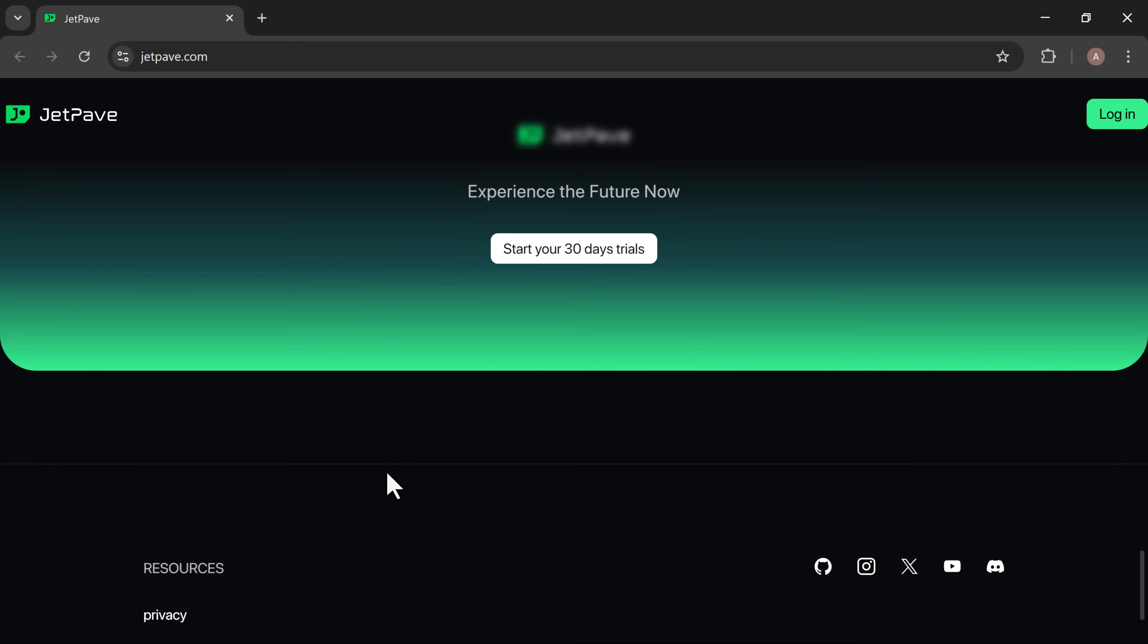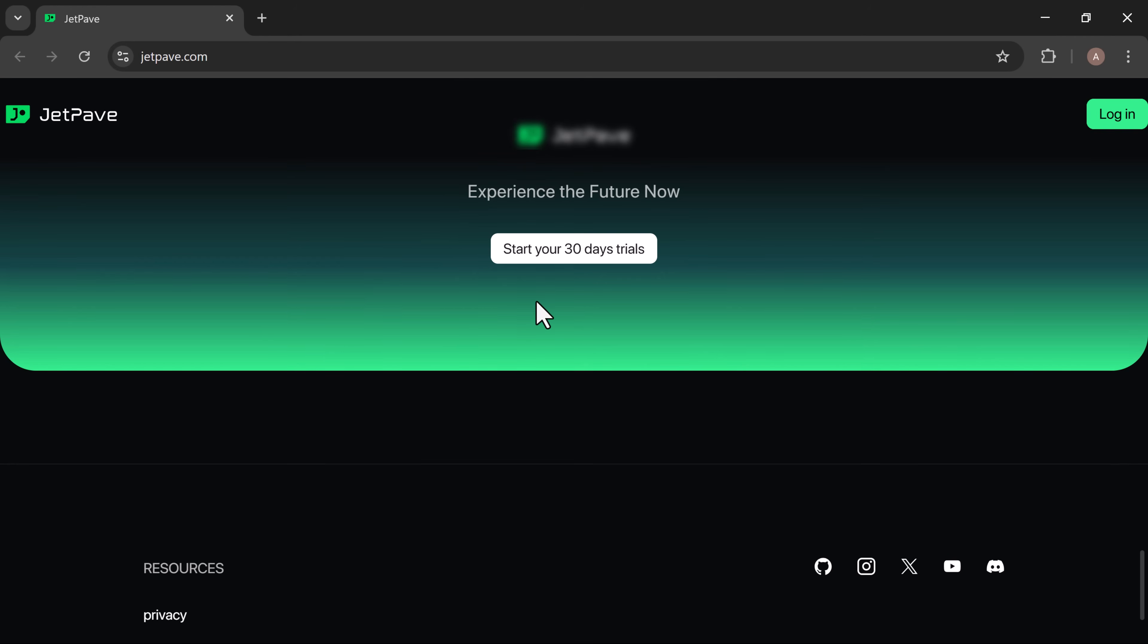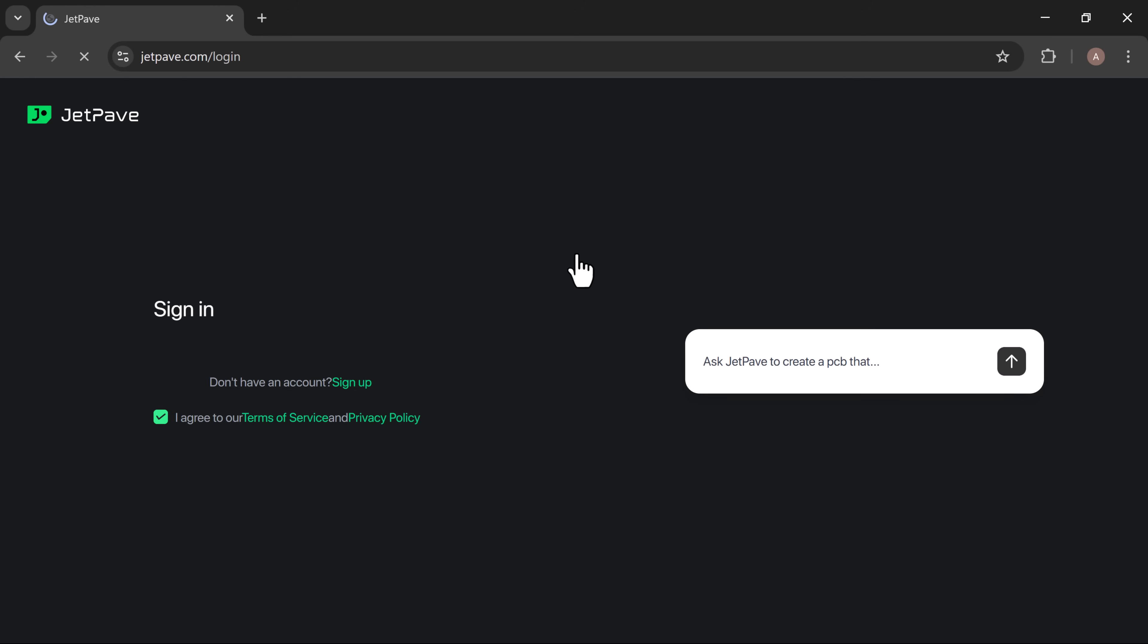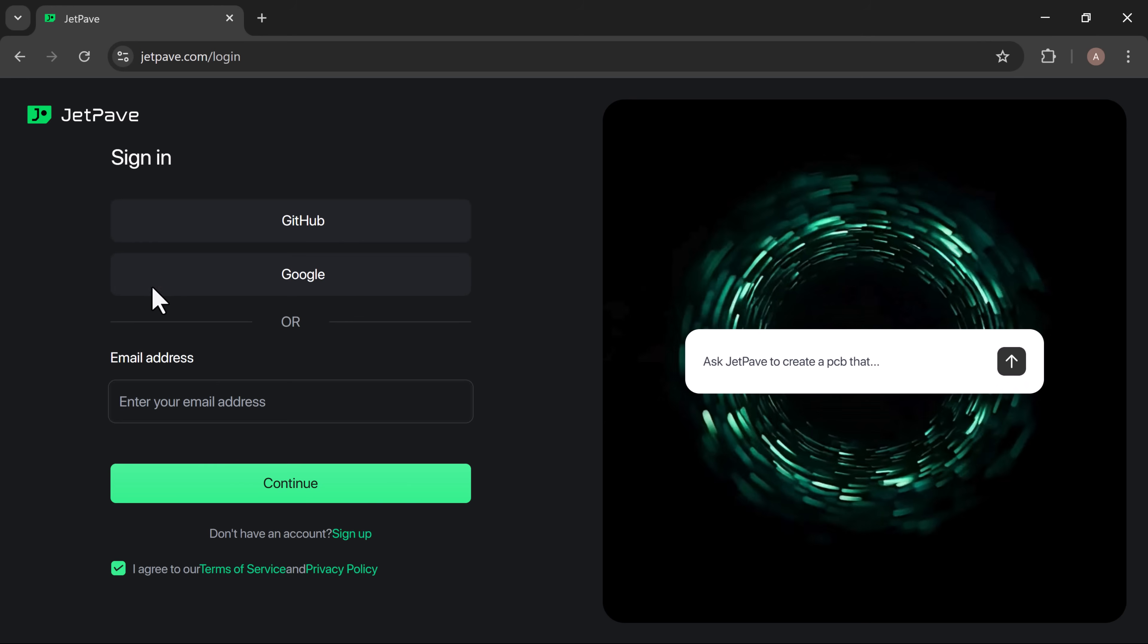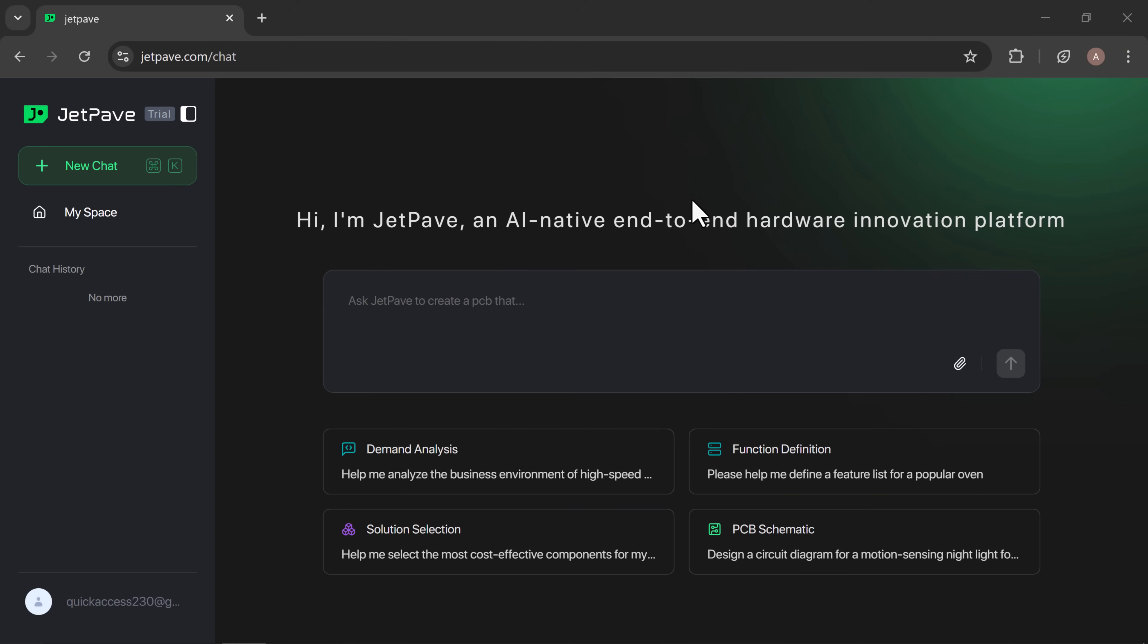Getting started is simple. Just click the link in the description, open the website, and create your free account. You can sign up with your GitHub account, Google account, or any email address.